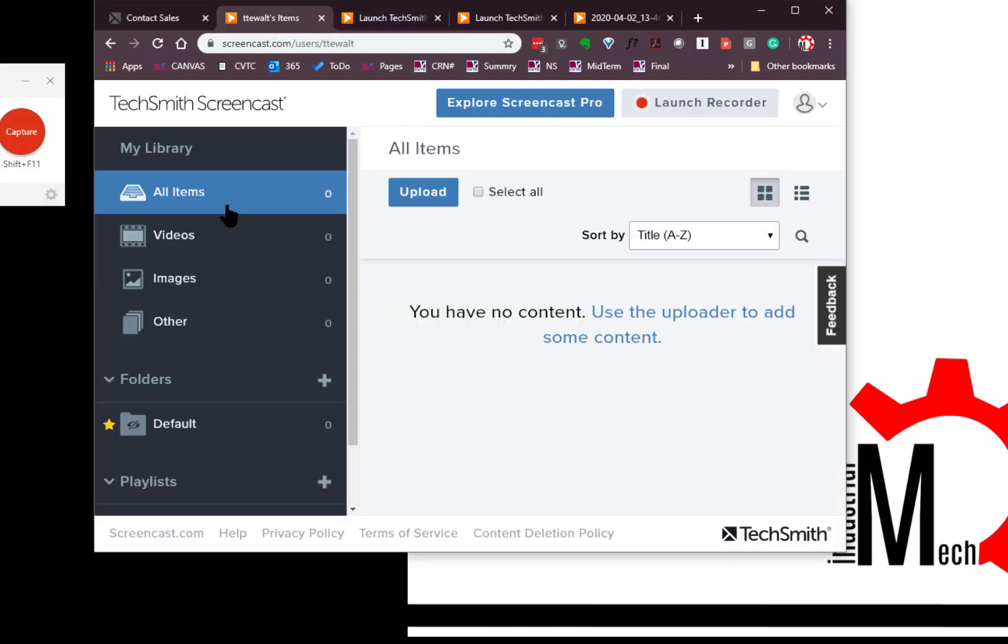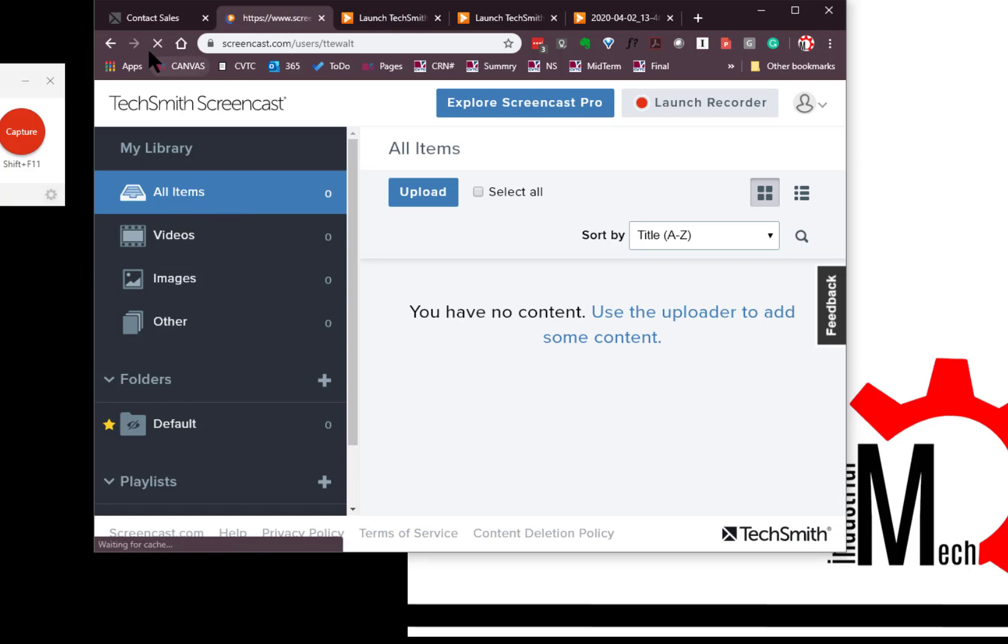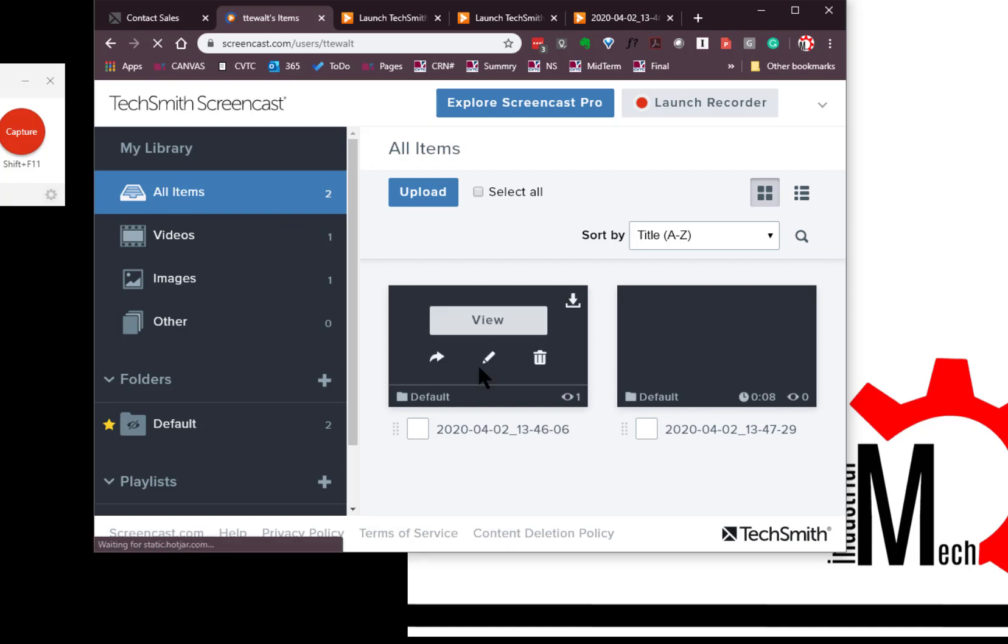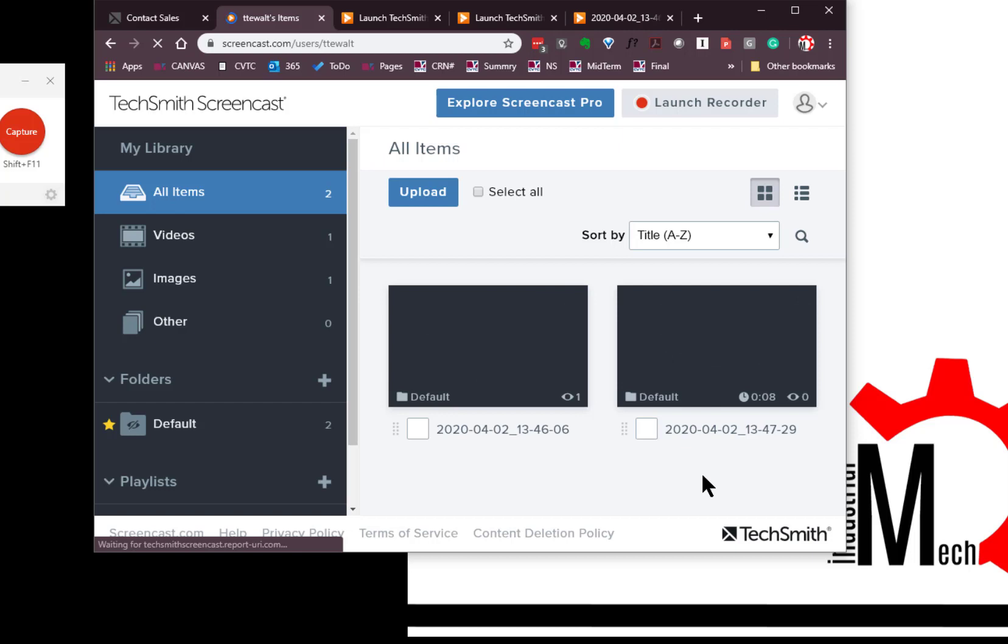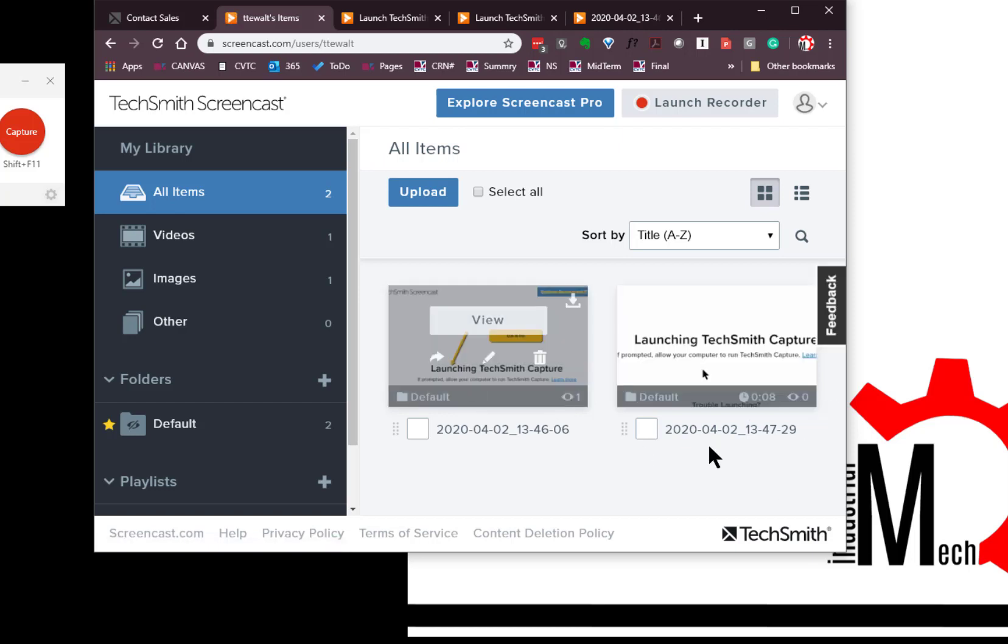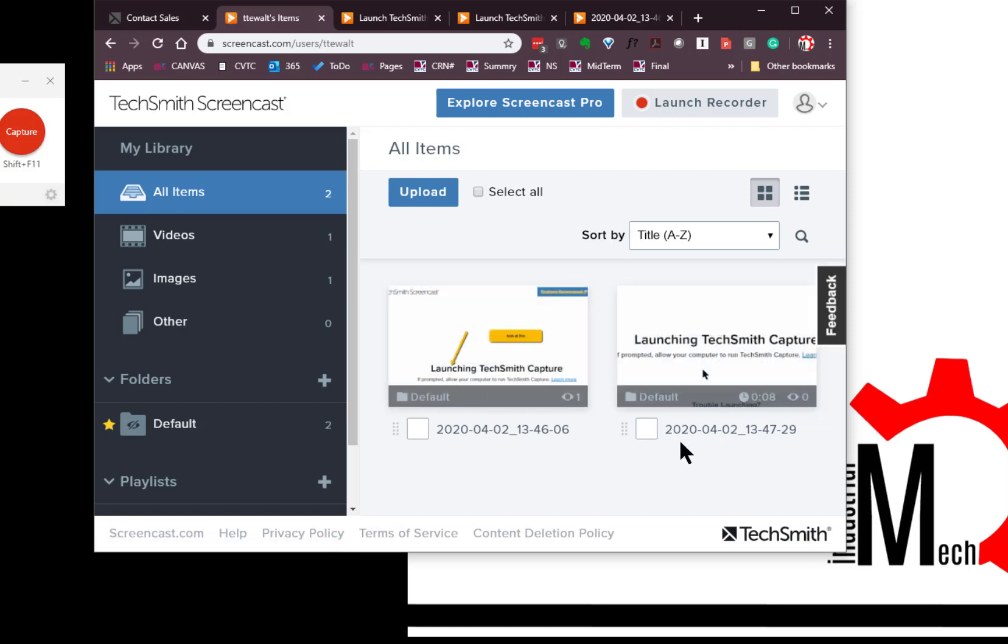But you can also see that in all my items, I'm just going to refresh here. There's my items that I have done. This and this one. So we can look at those. Here's a movie. Here's a thing. Now the thumbnails are coming in. So that's screencast.com. It's the way to go.